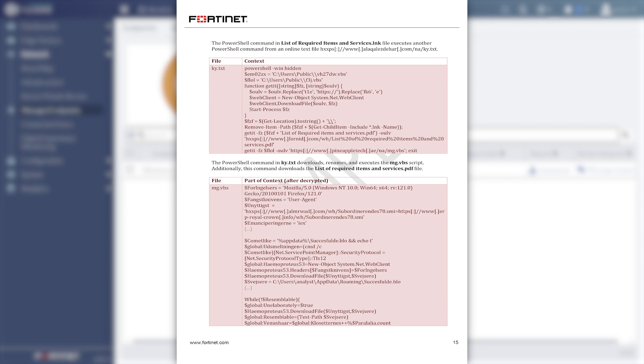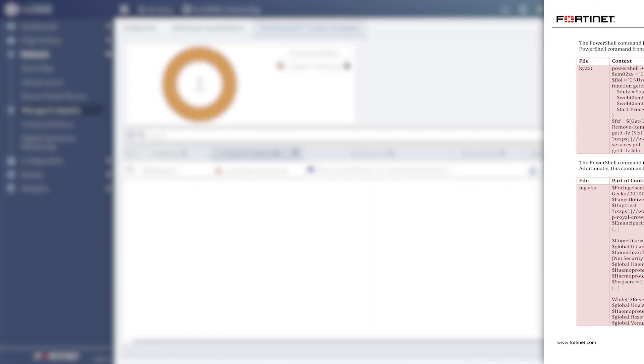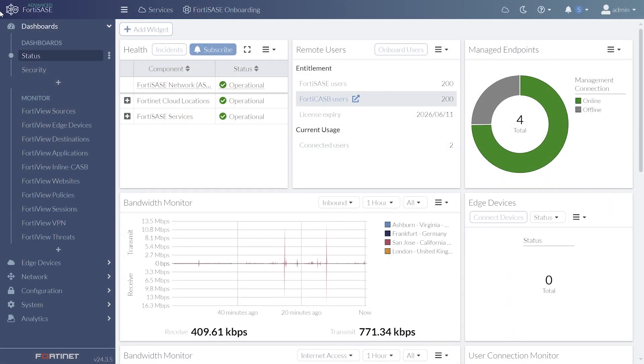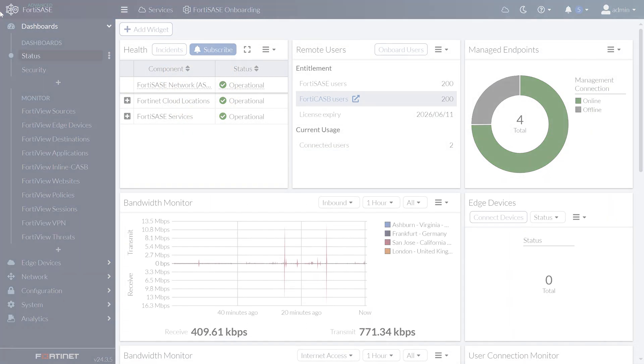For more information about FortiSASI, please visit Fortinet.com or talk to your reseller.